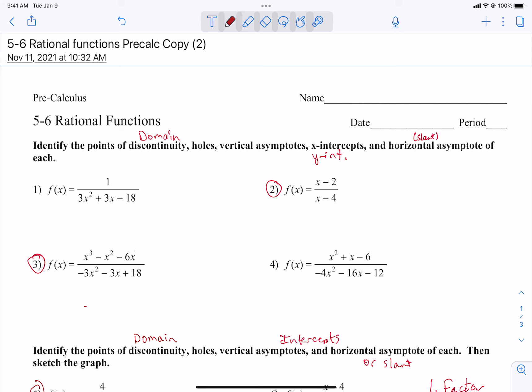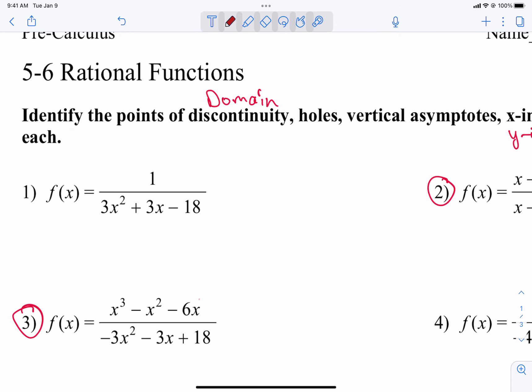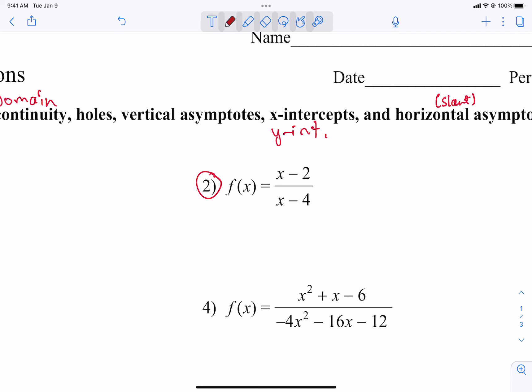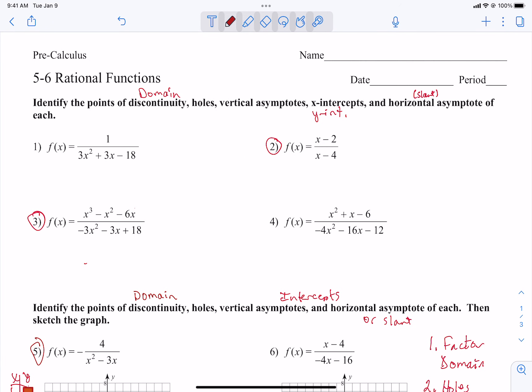The 5-6 practice in Google Classroom is about everything we've been doing so far in section 5-6. There are a few little changes to the instructions. In the first part, Problems 1-4, it says identify the points of discontinuity. For me, that's going to be the domain. We're going to identify holes and vertical asymptotes, just like the steps I wrote on the blackboard. We're going to do x-intercepts, y-intercepts, and horizontal asymptotes. A few of these have a slant asymptote, so we're going to take care of all of that.